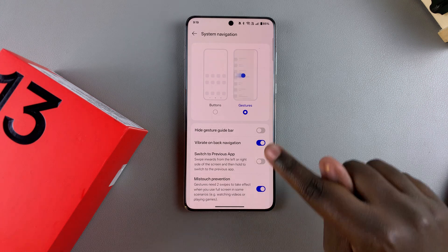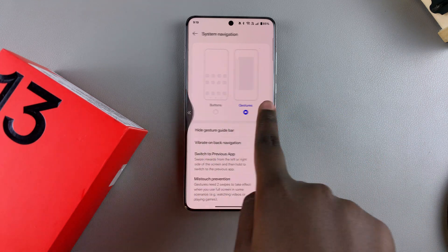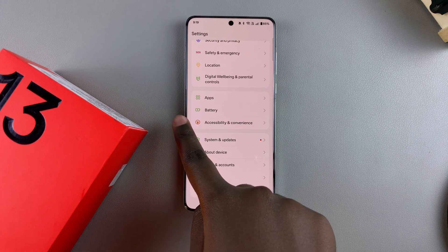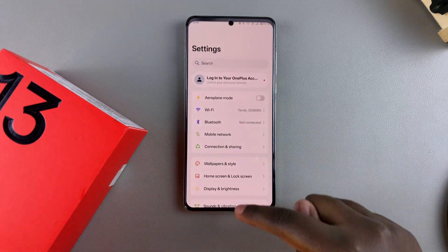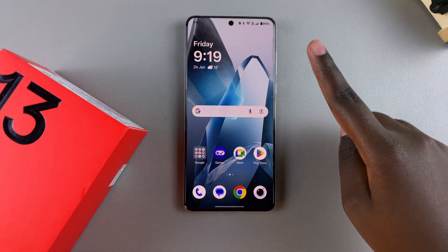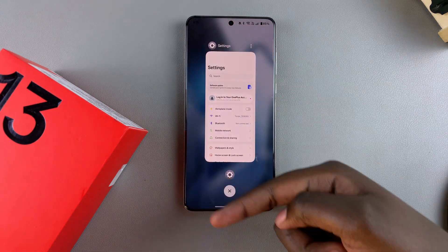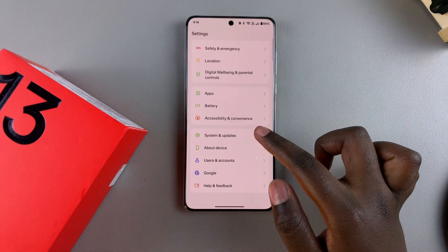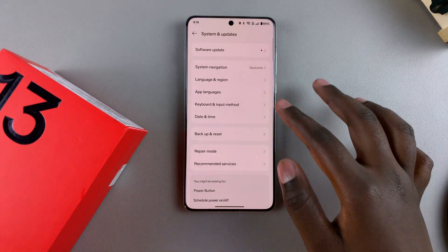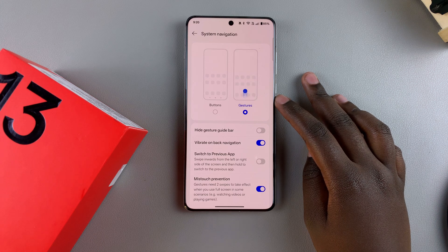Currently mine is set to gestures, which means I simply swipe to go back or to go to my home screen. I can swipe up to exit an app, swipe up to the middle of the screen to open the multi-view window, and more. That's how you use gestures on your OnePlus.